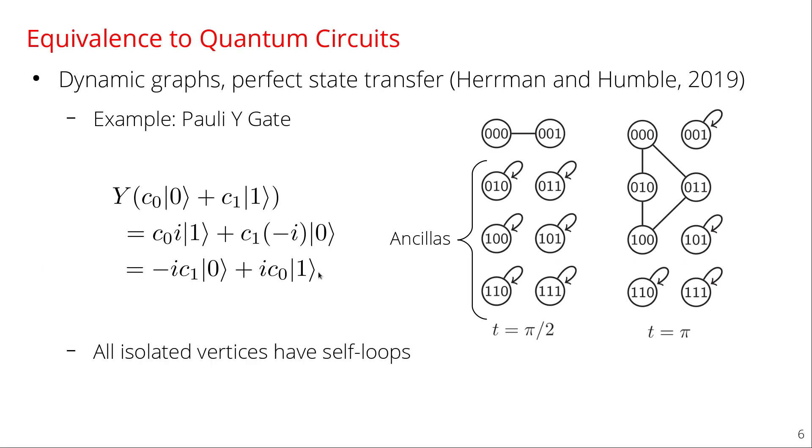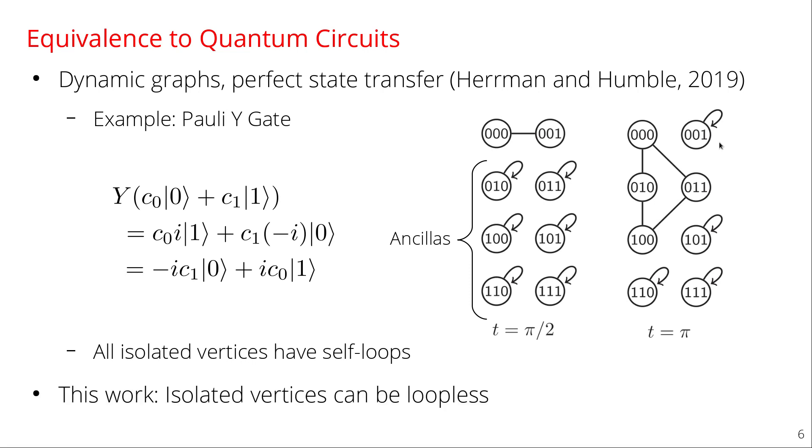So one thing that I want to point out here is that all of the isolated vertices that are by themselves, they all have self loops. And so this was something that Herman and Humble did in their paper all throughout, that isolated vertices have self loops. And so my work is to ask the question of what happens if the isolated vertices can also be loopless. So there's no self loop on isolated vertices. And can we simplify things at all by doing that?